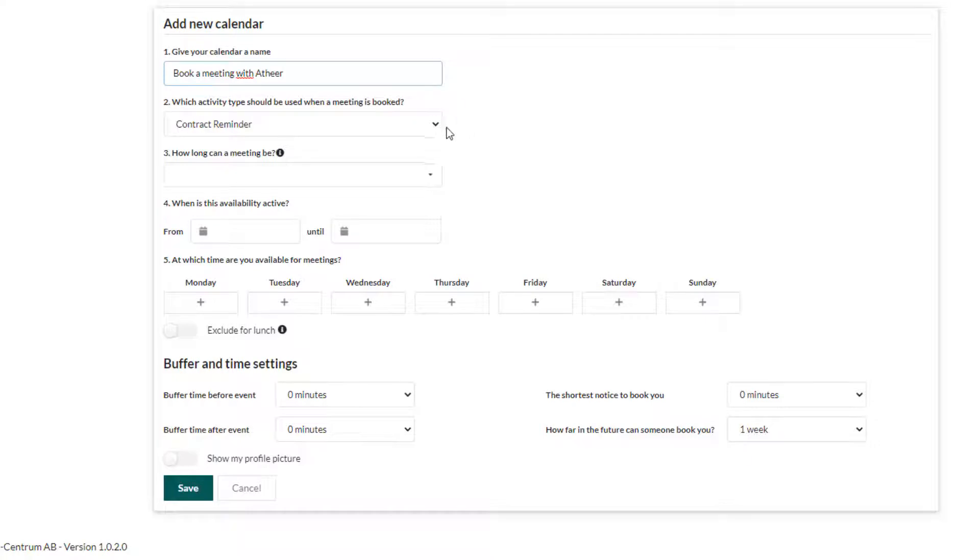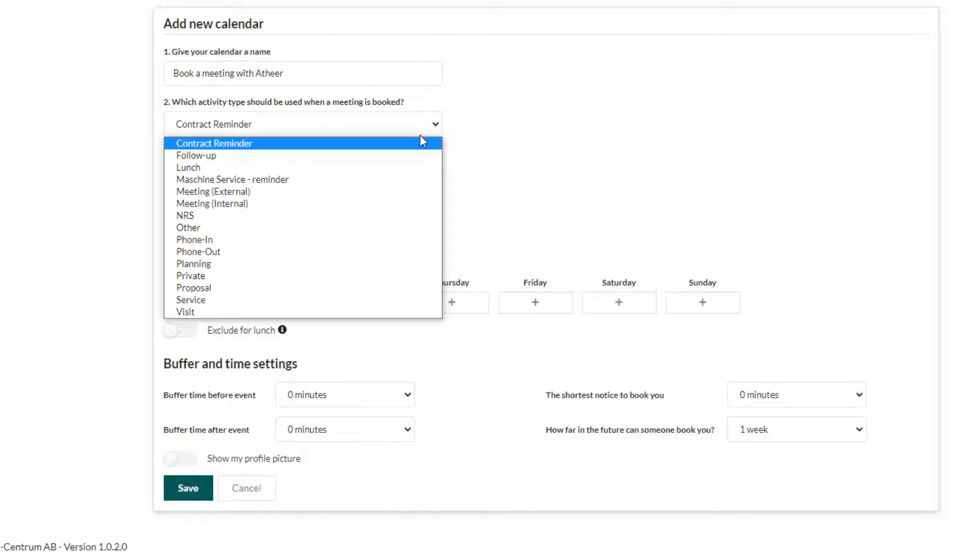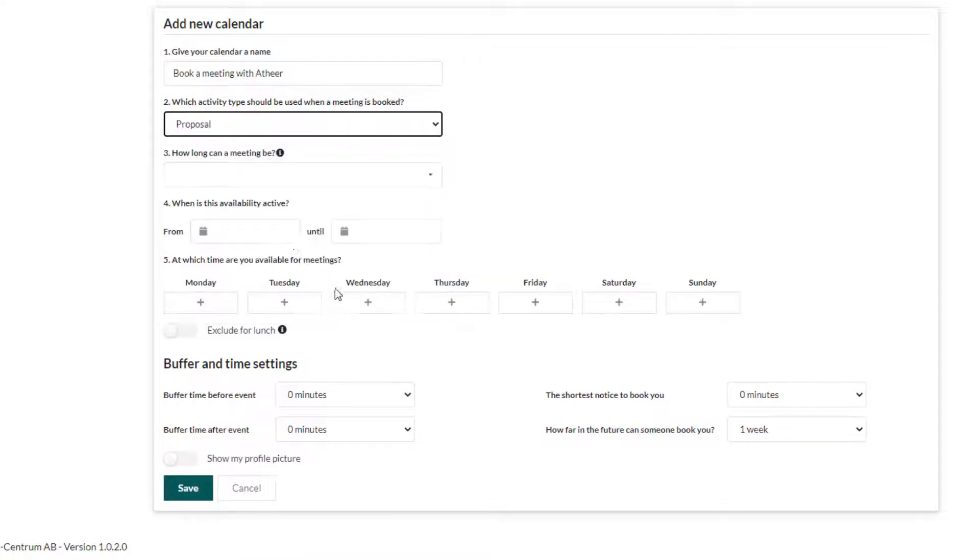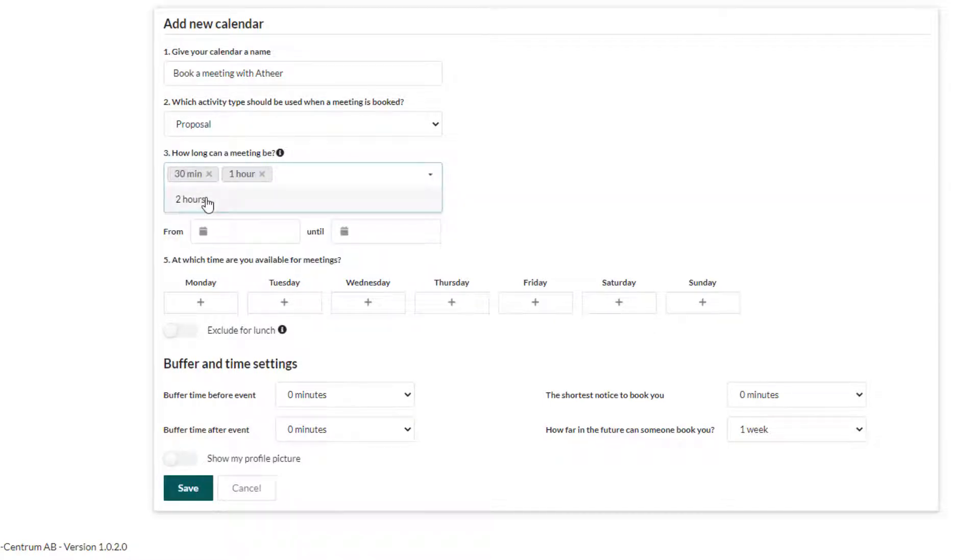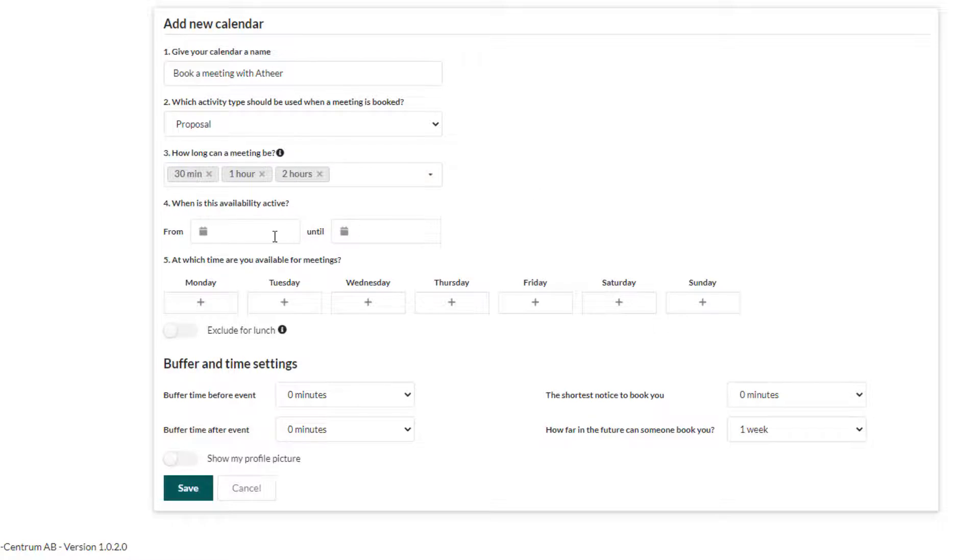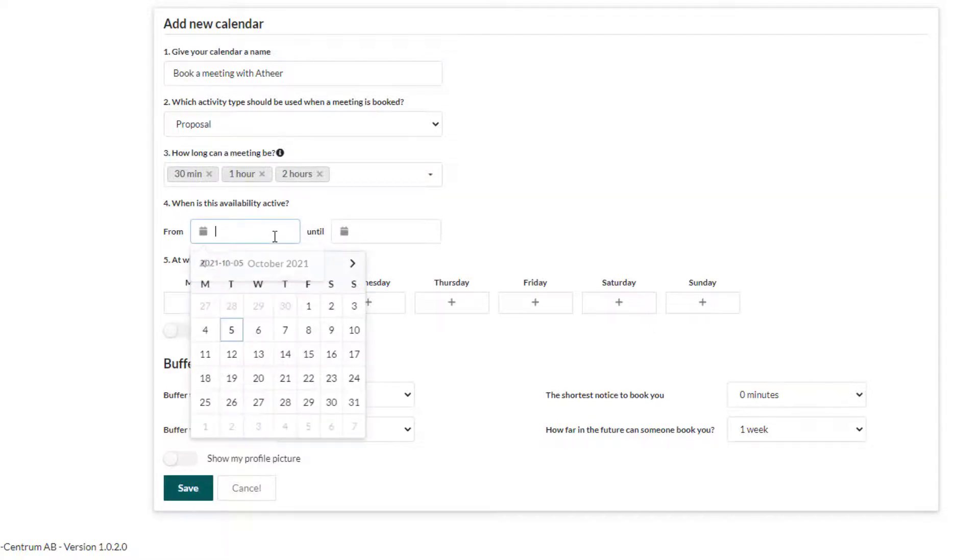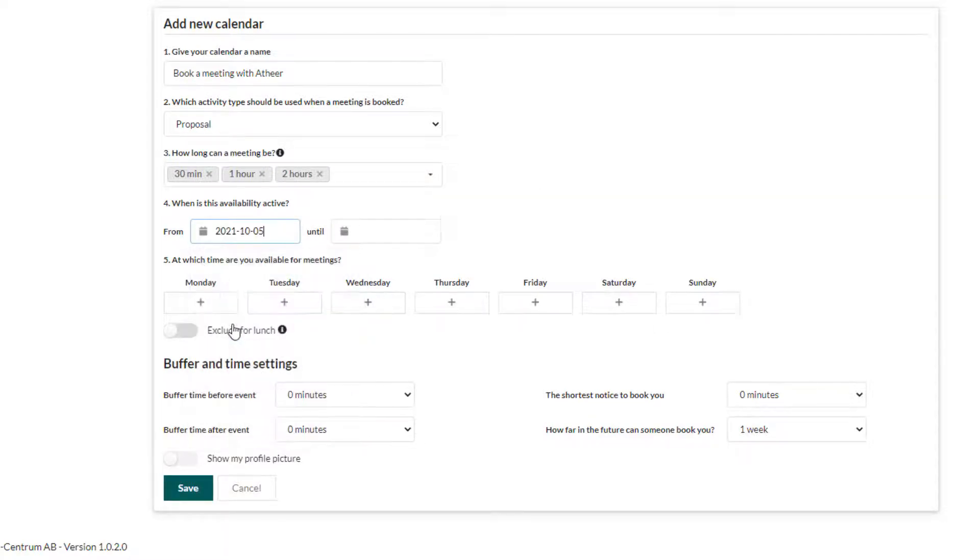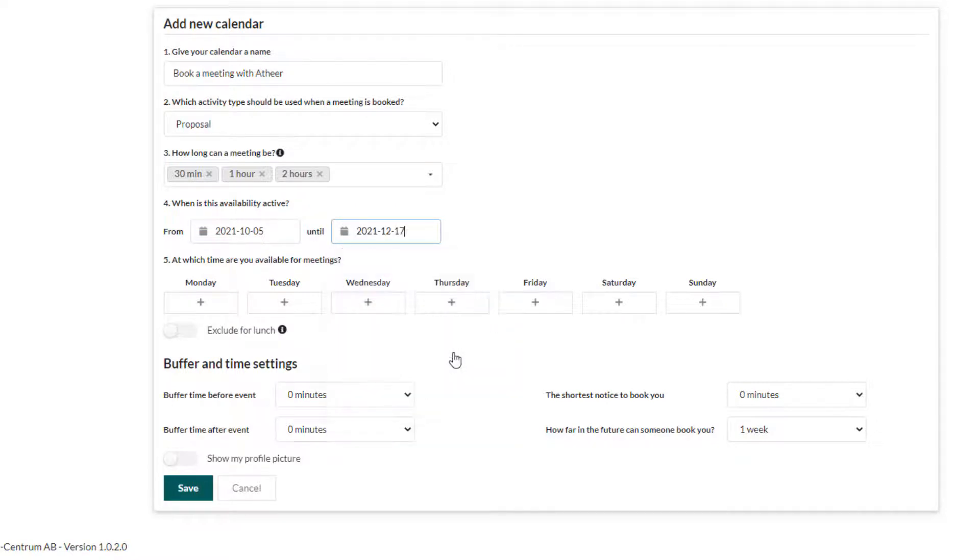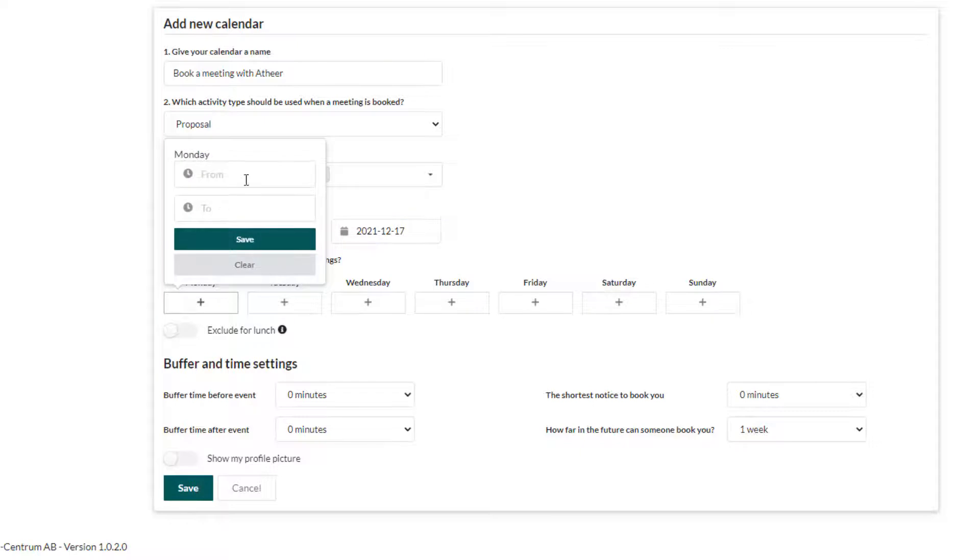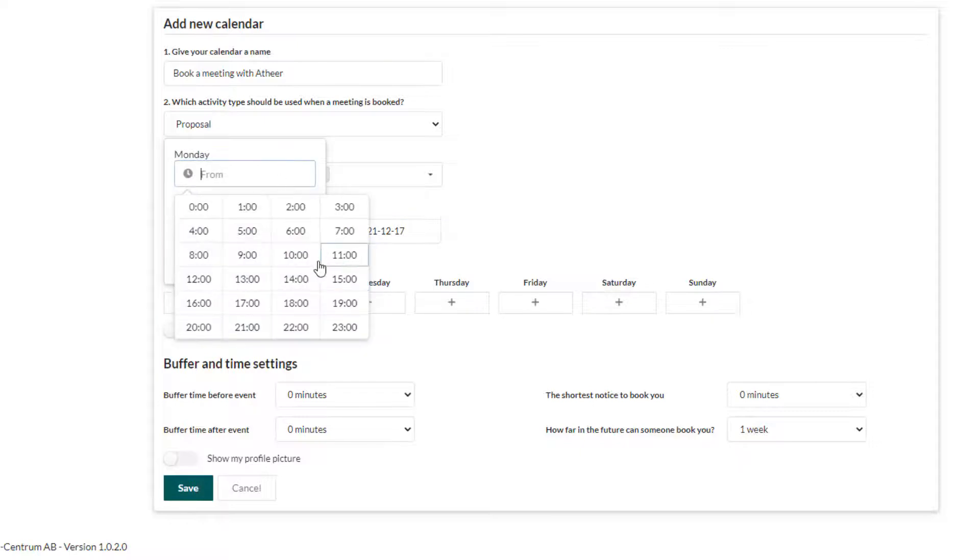Choose the activity type in SuperOffice for this type of meeting. How long should these meetings be? You can provide more than one option. Choose how many days, weeks, or months should this calendar be available. Specify the hours and days of the week you will be available.